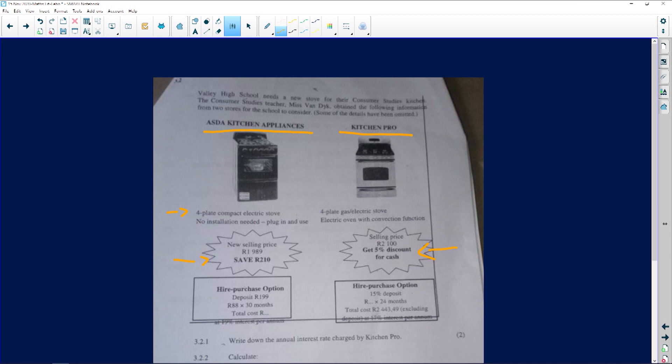Hire purchase option is what I was talking about. You're going to the shop, you don't have enough money, so you take it out on hire purchase. This question here says to us that we take out a deposit. There's always a deposit for hire purchase. This deposit here is 199 rand, and then you're going to pay 88 rand for 30 months. So it doesn't have a total cost, meaning we're going to have to calculate our own total cost there.